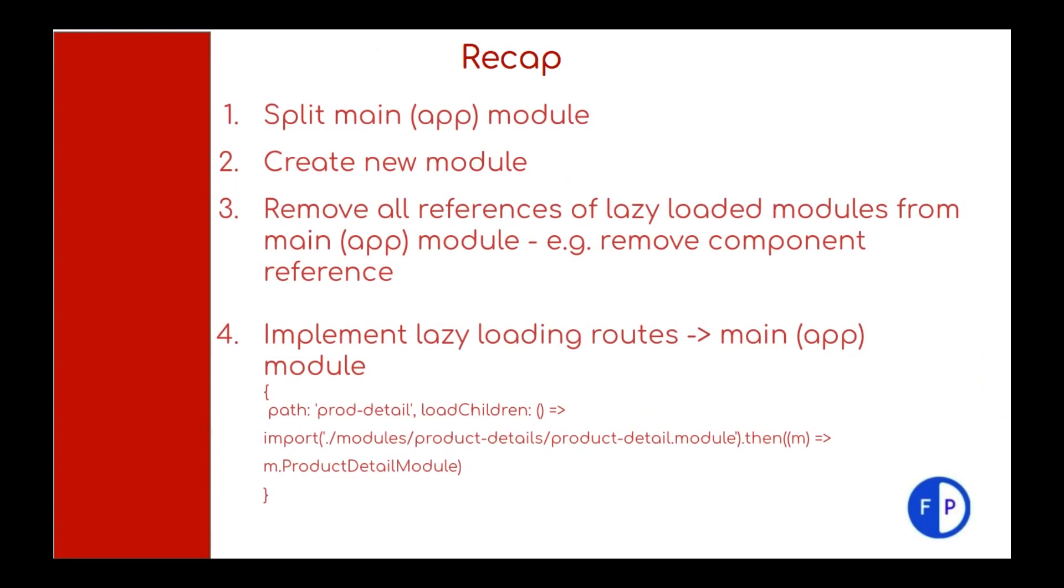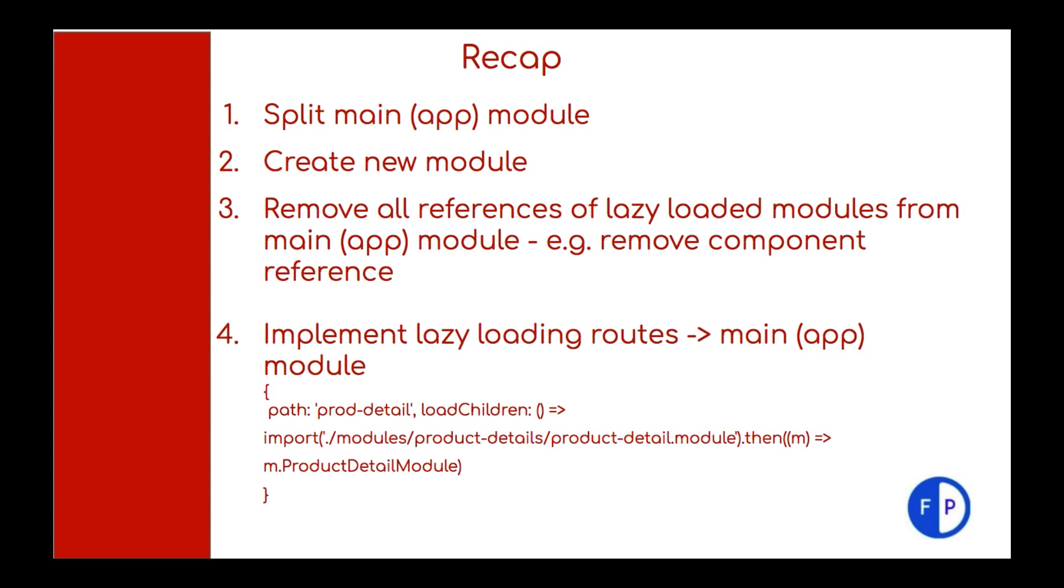Let's quickly recap. In order to implement lazy loaded module, first of all, we should split our app or main module. Next, we should create a new module and remove all the references from the main module, like removing component references.